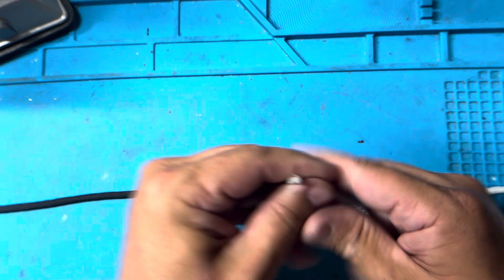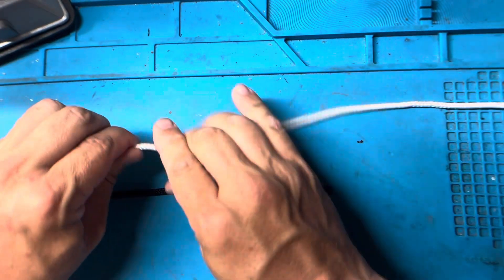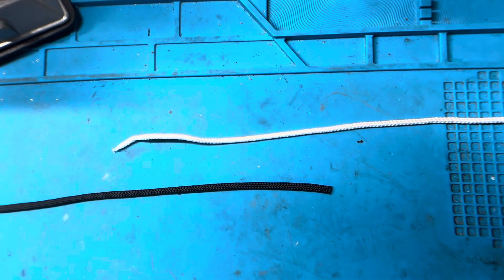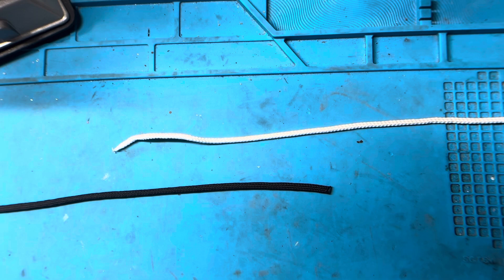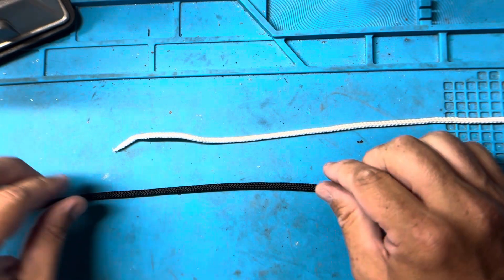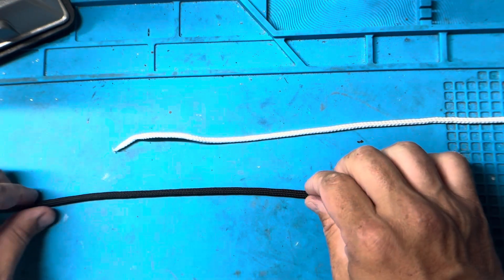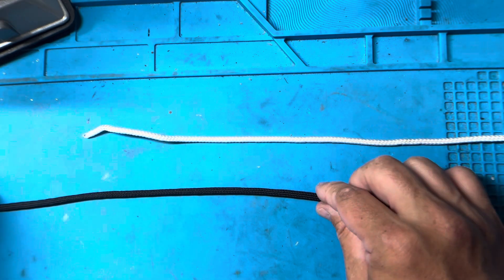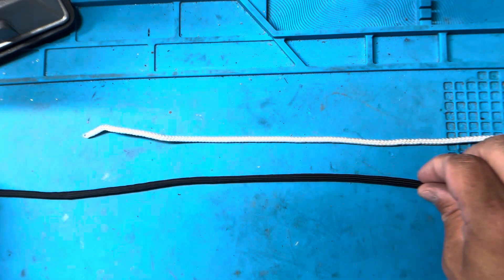This is not such a good knot for braid to mono connections or braid to fluoro connections, but for clear line to clear line this is a good knot, it's a great knot, it's the best knot you can do.